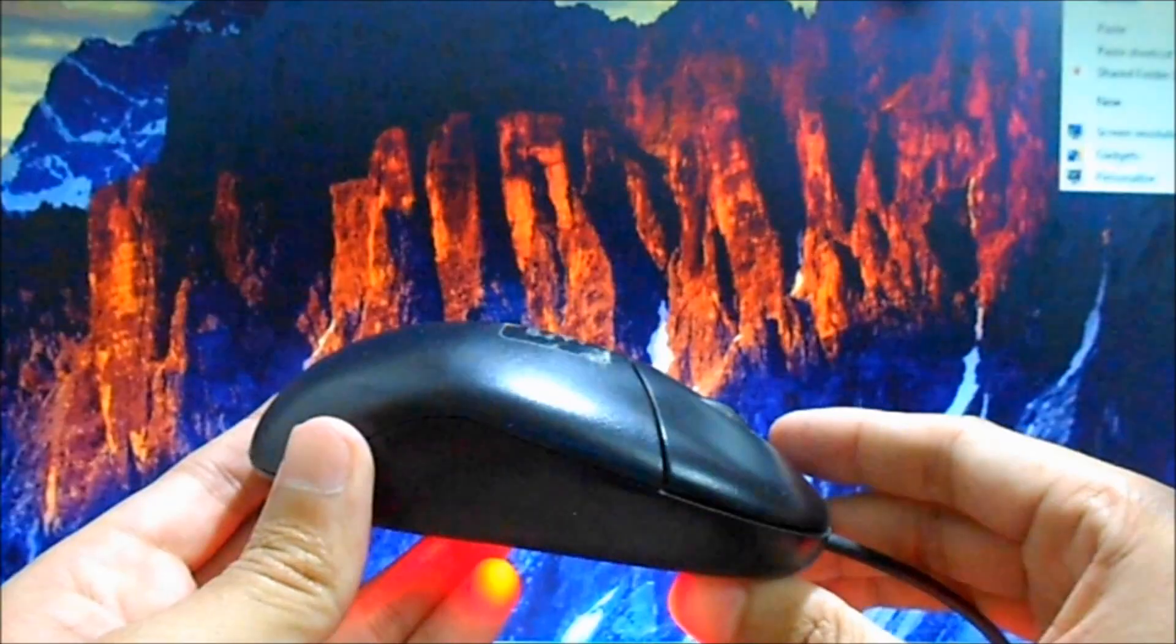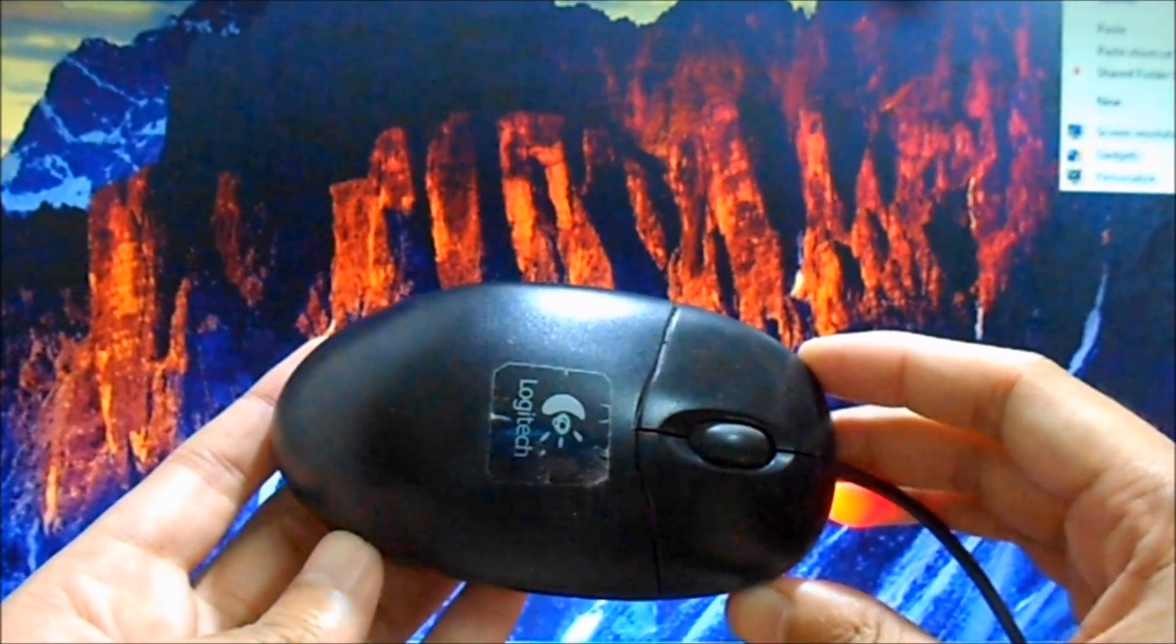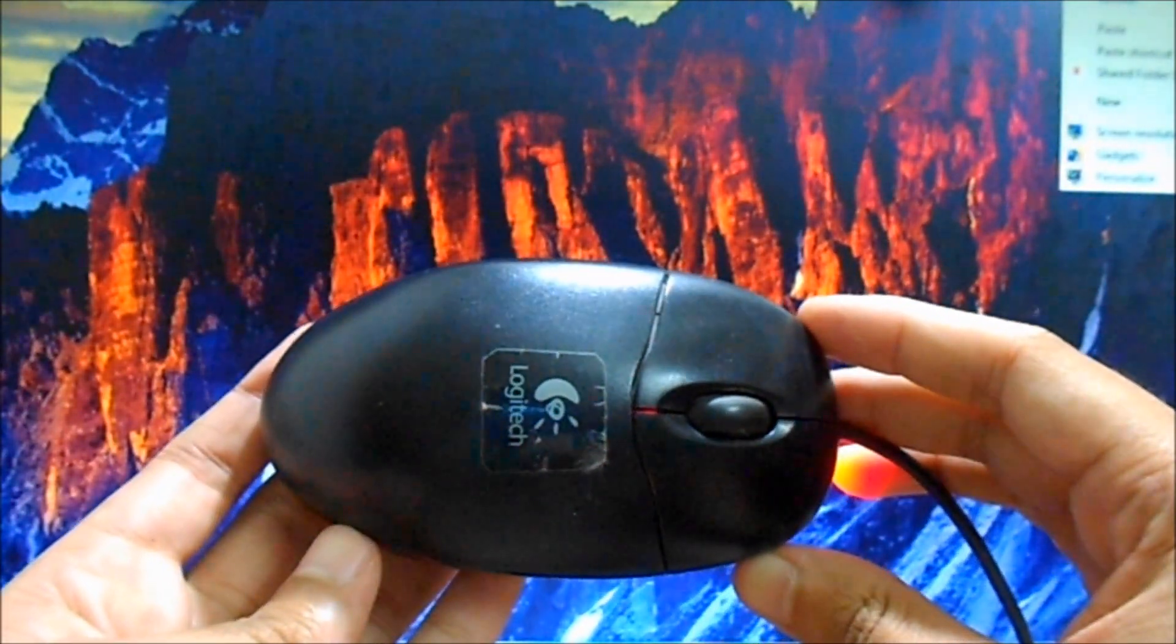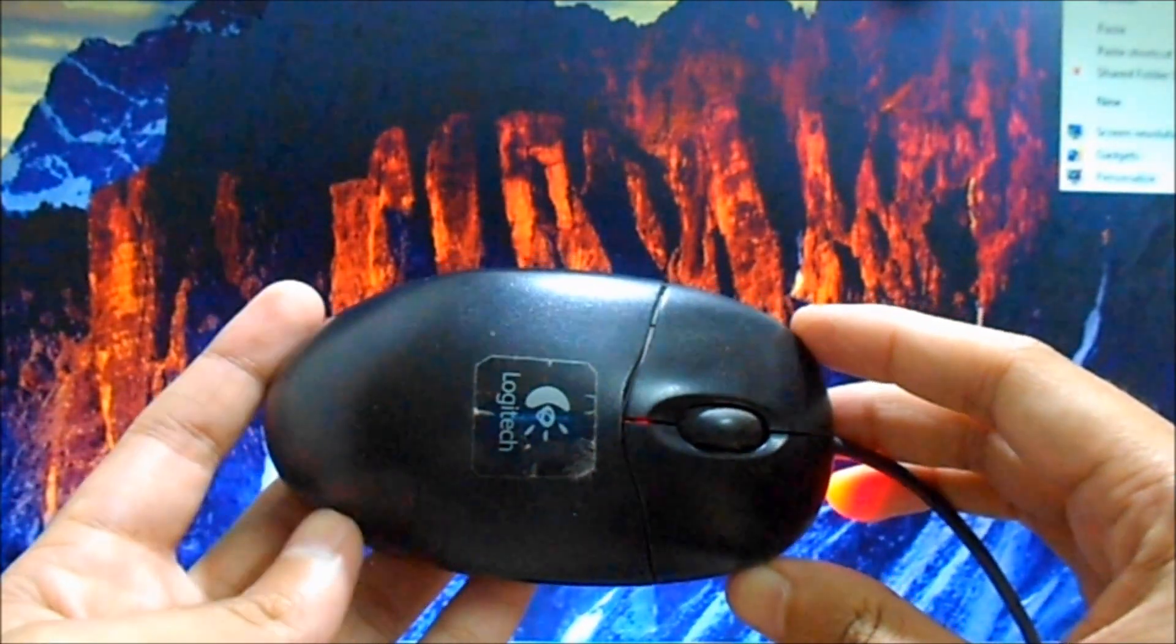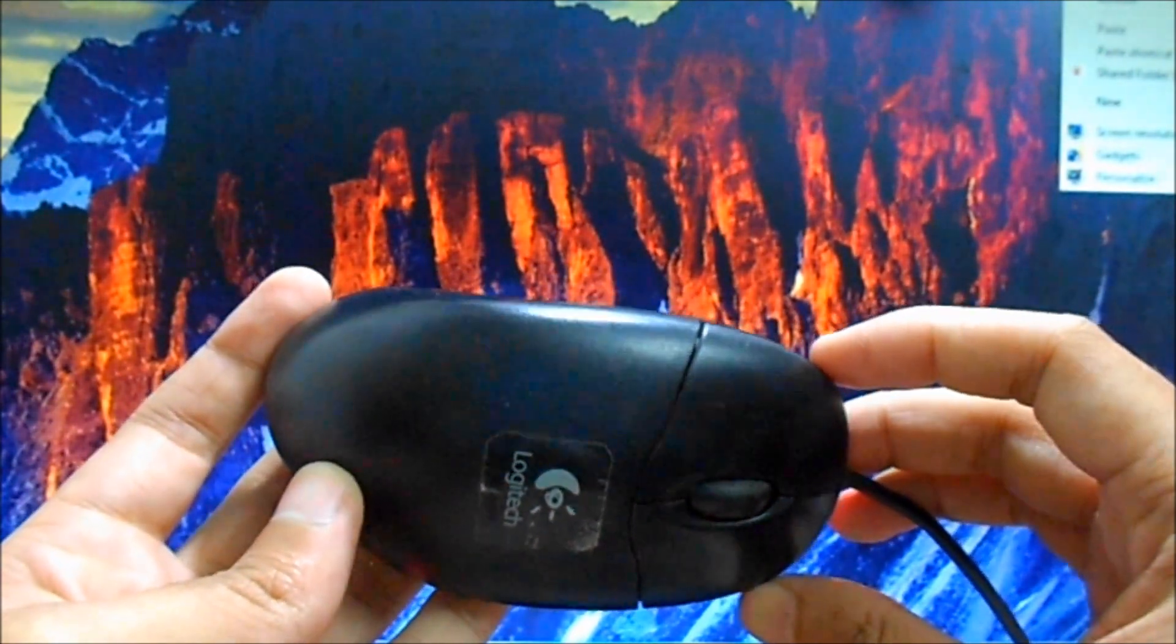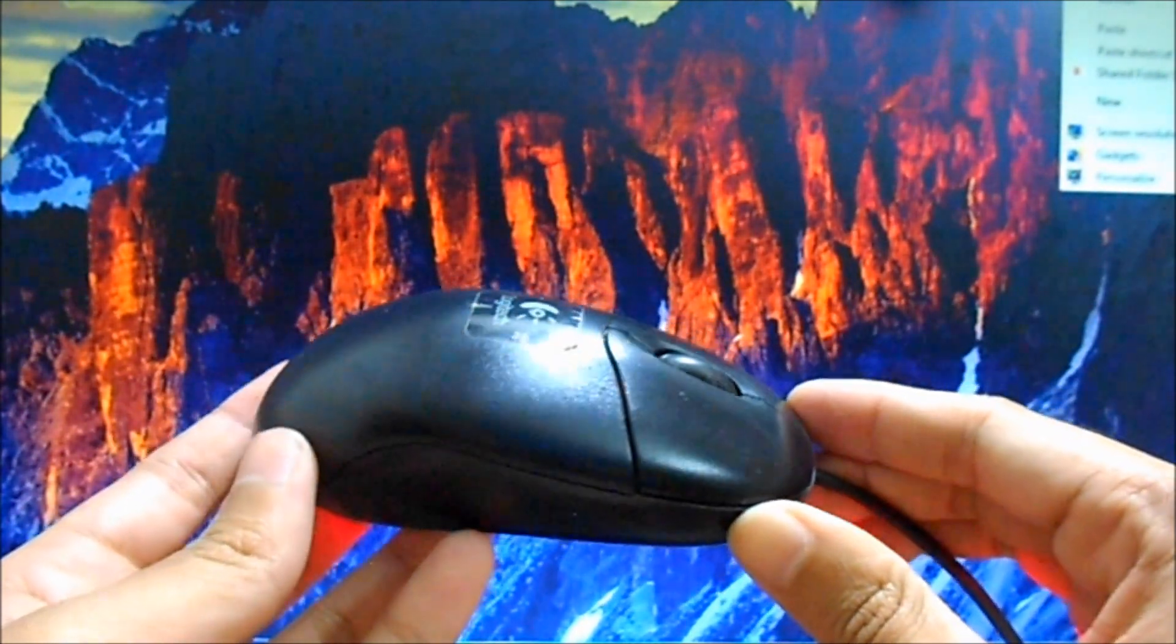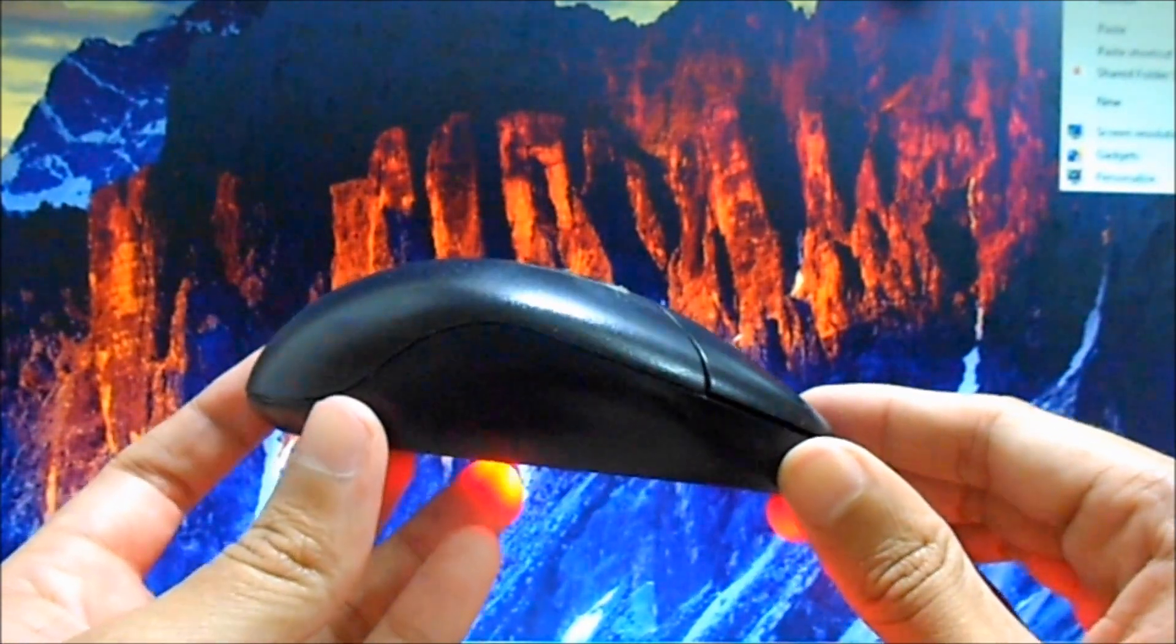It's not too big, not too small. The layout's pretty humble - it's got two buttons as always, a left and a right, with a scroller in the middle which can be clicked.